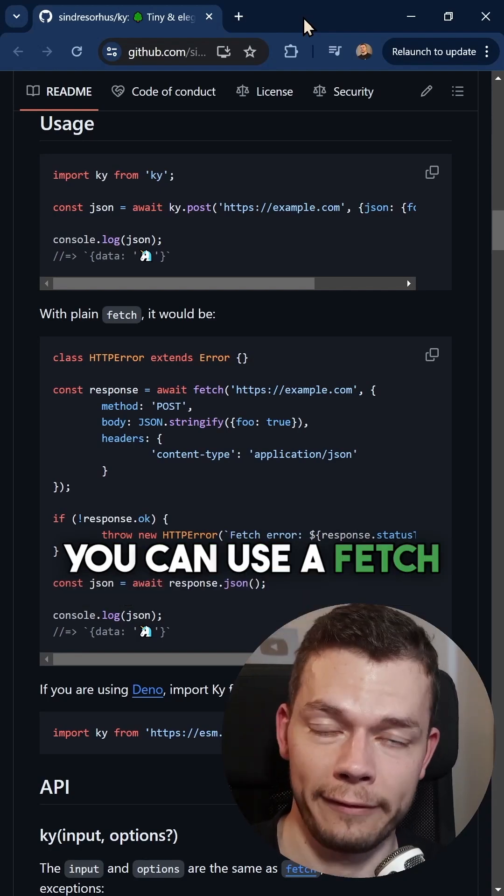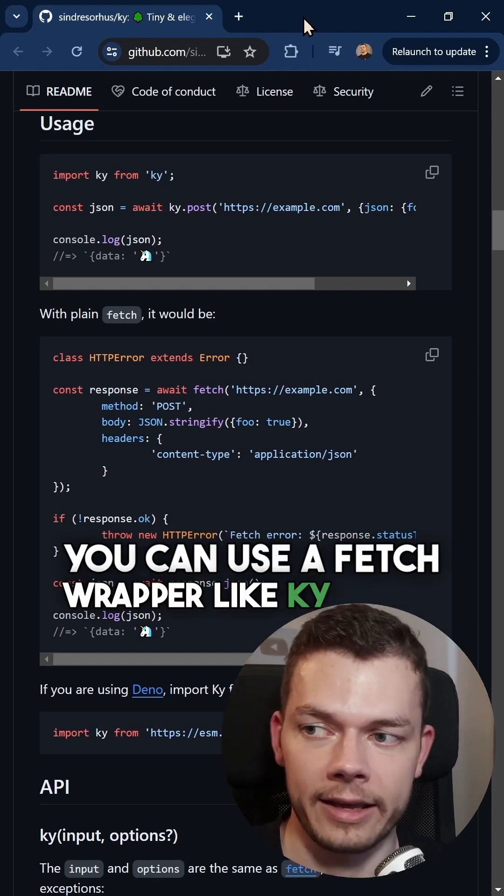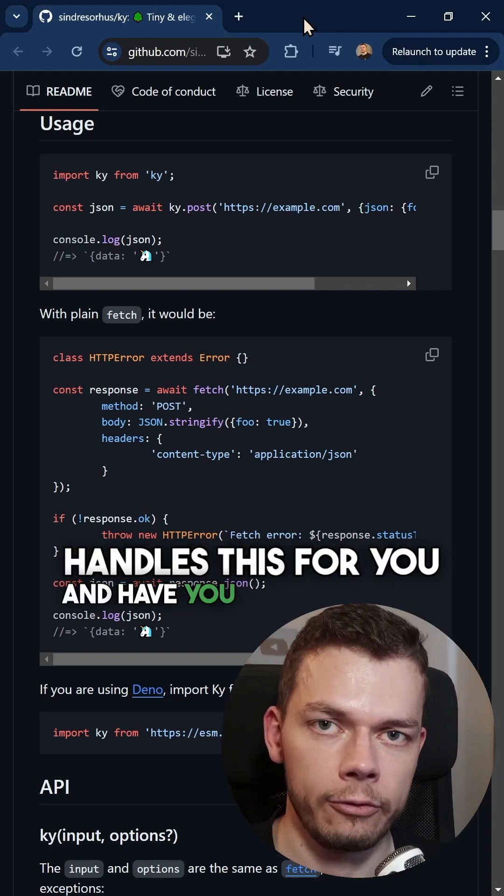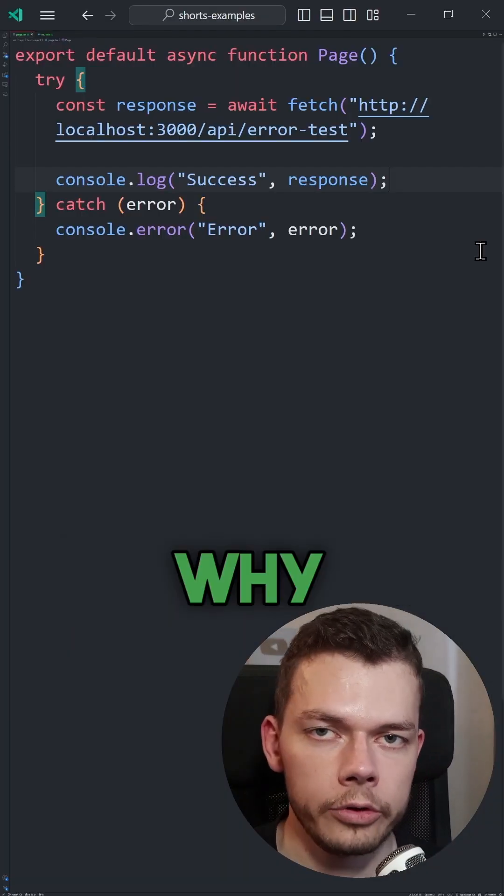Alternatively, you can use a fetch wrapper like ky, which handles this for you. And have you ever wondered why?